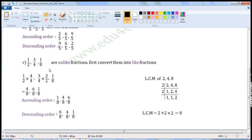Next set of fractions: 1 by 2, 3 by 4, 1 by 8. All these are unlike fractions, so first convert them into like fractions. To do so, find the LCM of the denominators. The denominators are 2, 4, and 8. Write 2, 4, and 8 here. Divide them with the smallest prime number possible, which divides at least two of the given numbers. 2 divides all three numbers.